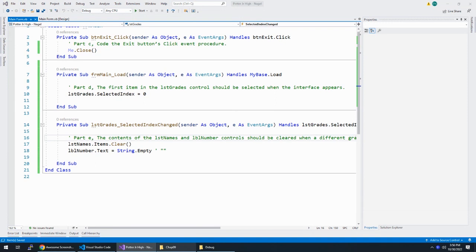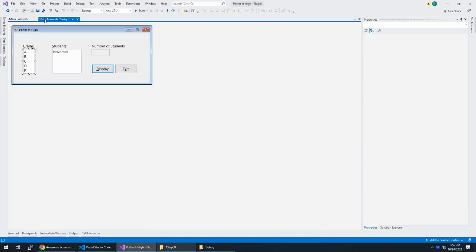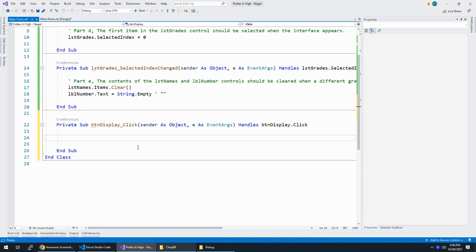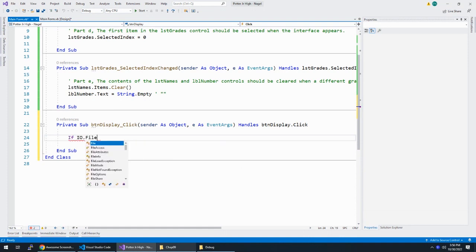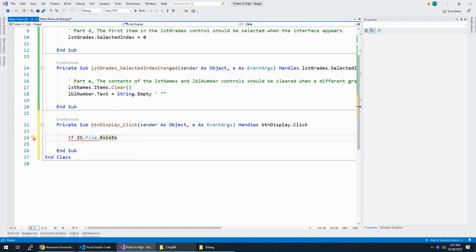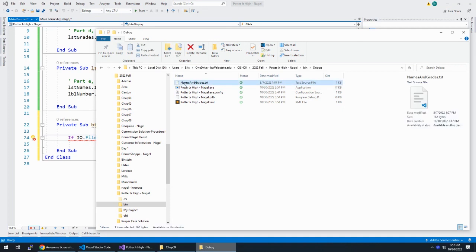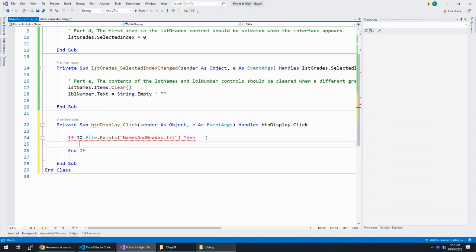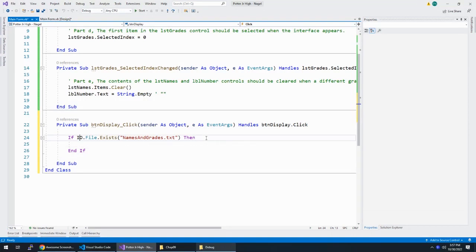The display button should display the names of the students who have earned the grade in LST grades control. It should also display the number of students who have earned the grade. So that's going to be in LBL number. So that's the last bit is display. So we want to make sure that our file exists.